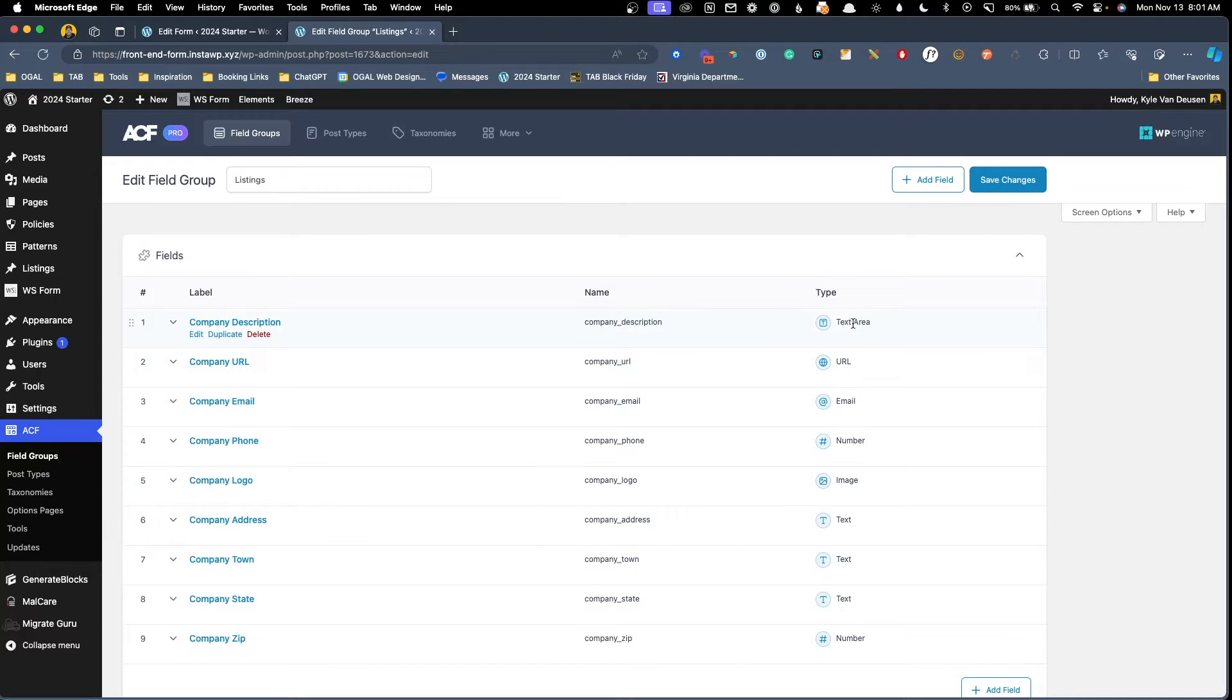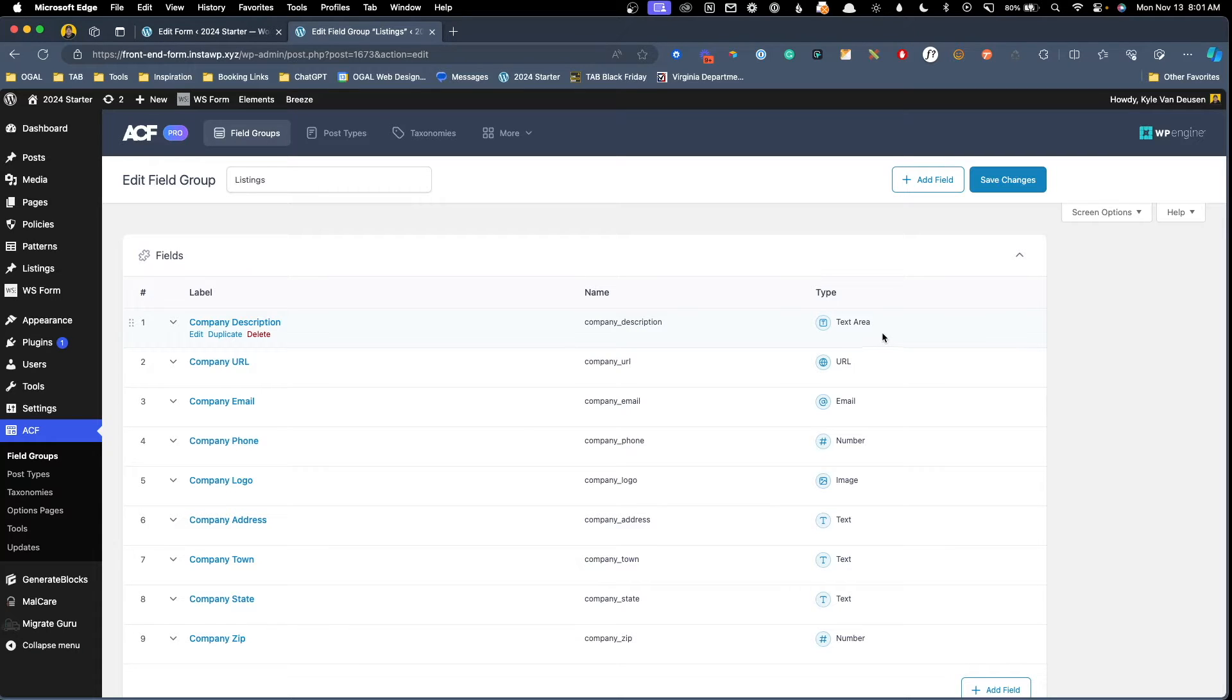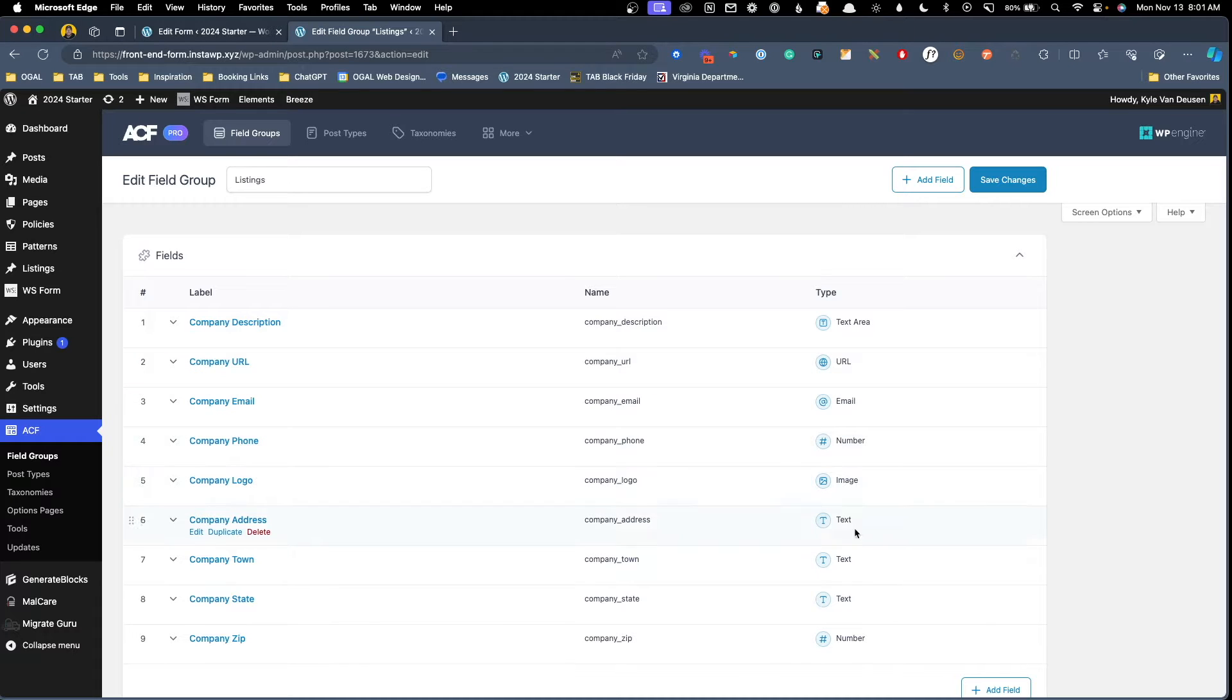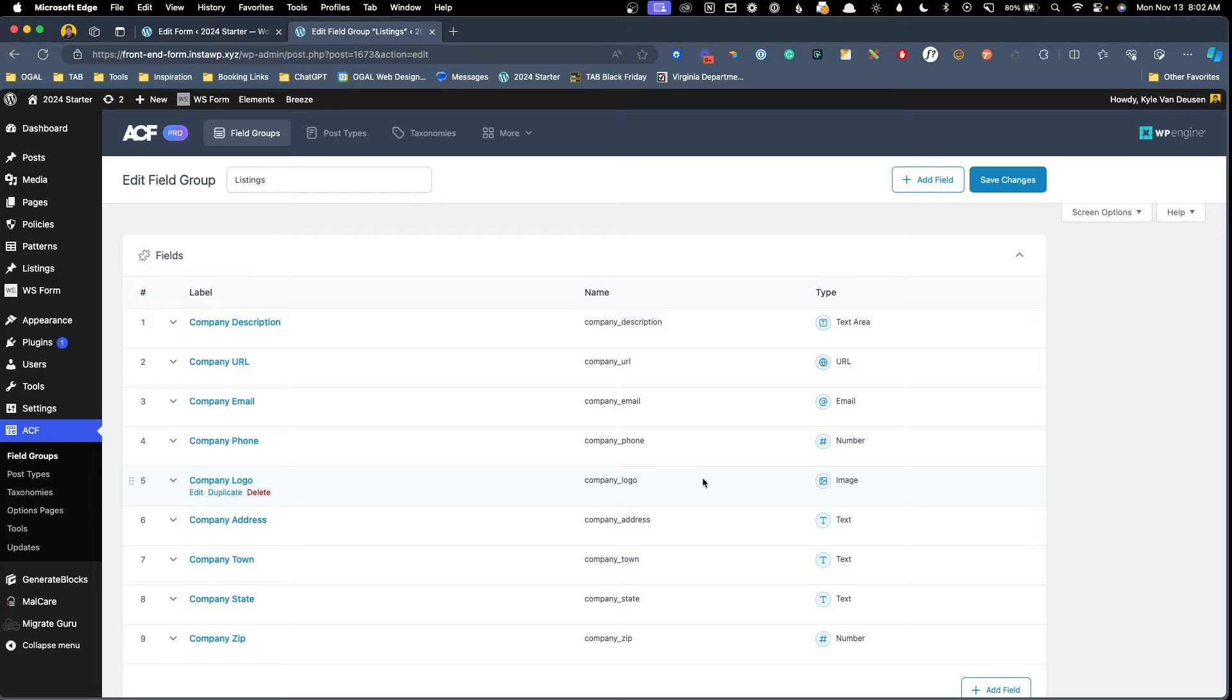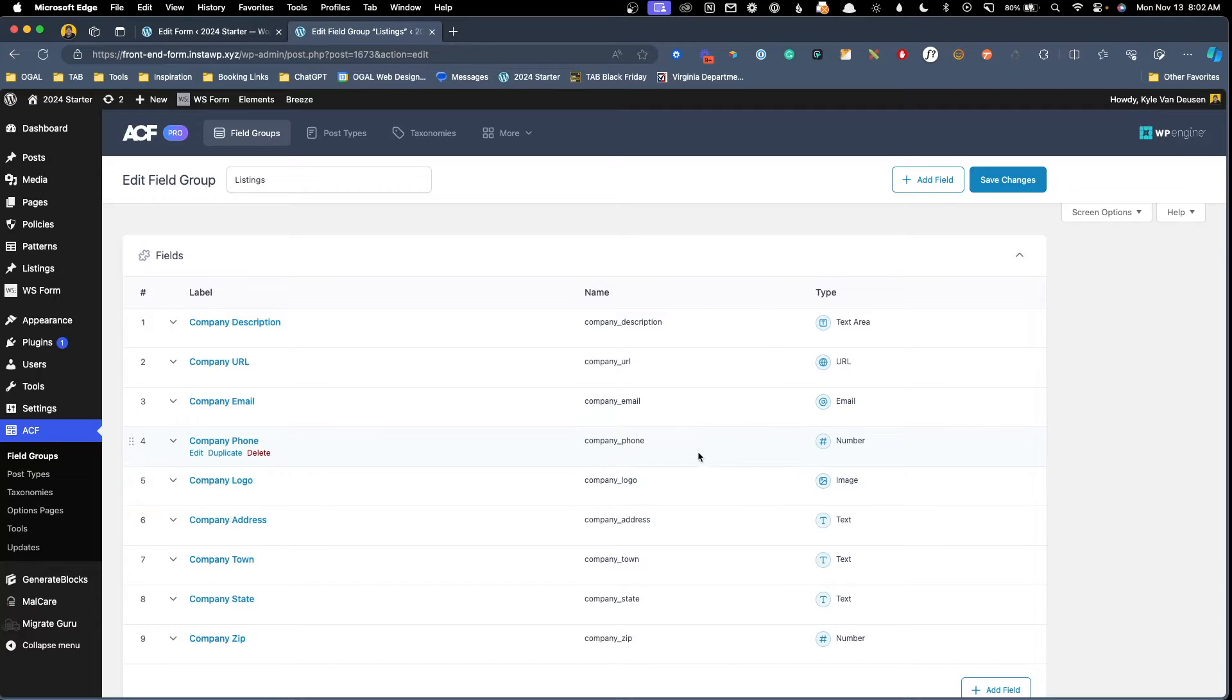As you can see, the type of field I've used has varied too, because I want to try to make this as complex as possible to really show you the power of this basically one click solution. So here we can see we've used a text area, a URL, an email, a number, an image, text. We've kind of mixed all these things up. Now, before I can go and show you the cheat code way of getting this done, I think it's important to understand how you traditionally need to set up these front end submission forms.